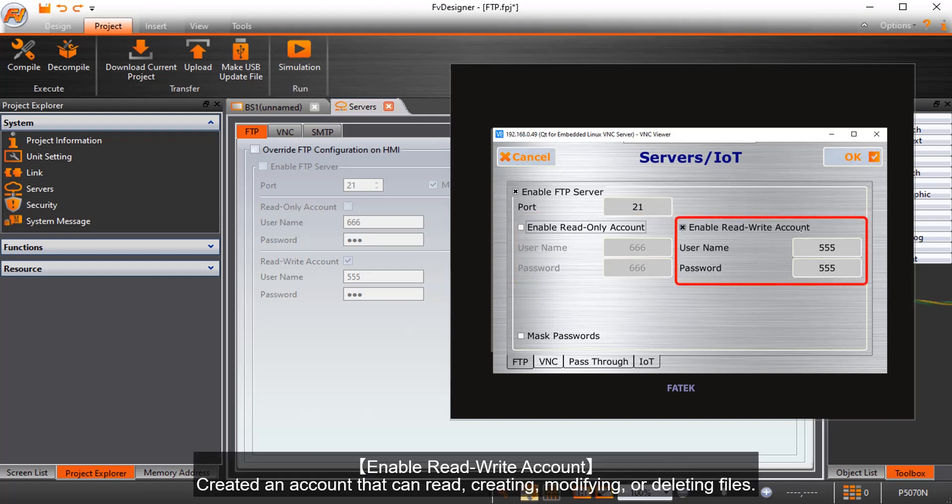Enable read write account, created an account that can read, creating, modifying, or deleting files.